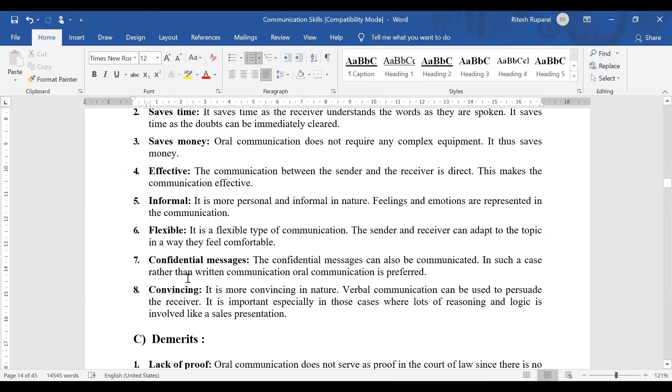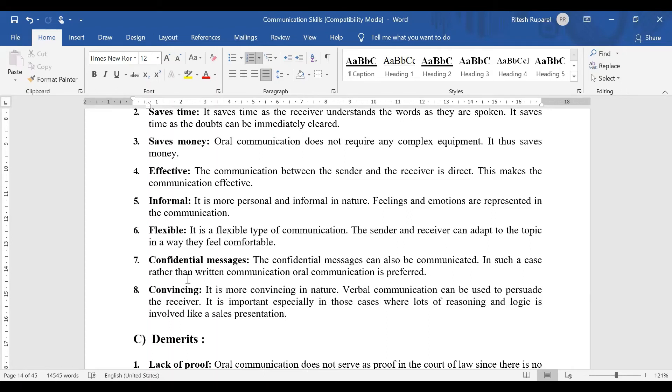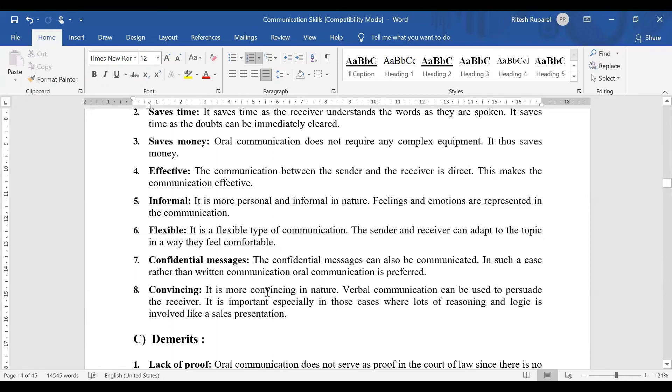Confidential message. Written communication can always be leaked. But if you've spoken to someone, it remains secret. Some paper can be leaked, but if you've spoken to someone verbally, there's no one to reveal it. So the secret is maintained. Confidential or secret messages can be maintained in oral communication. What happens in war? Sometimes there are oral messages so that there is no proof.